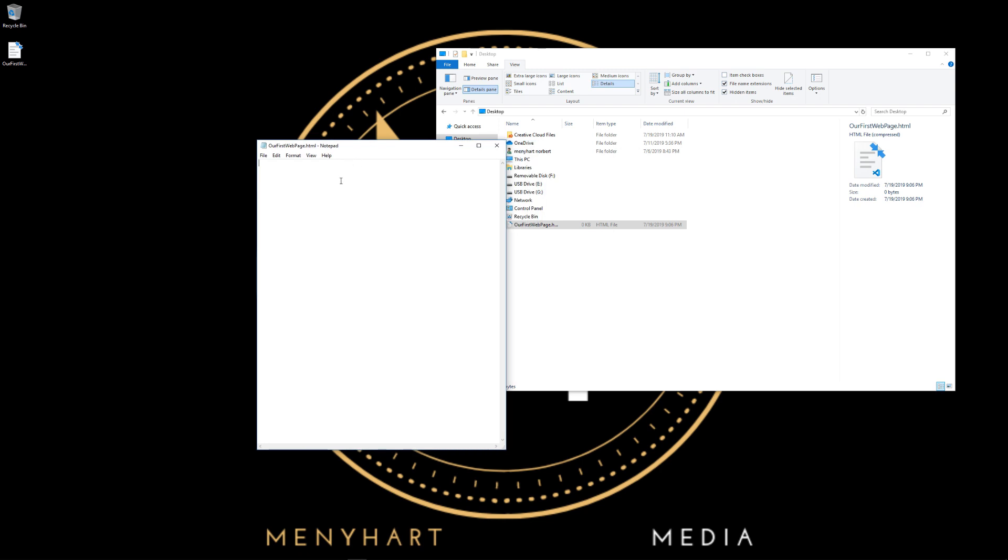Now we're going to write our first line of code. Let's tell this document that this is an HTML file. How do we do that? As I said, we're going to declare the doctype. So it's <!DOCTYPE HTML>.